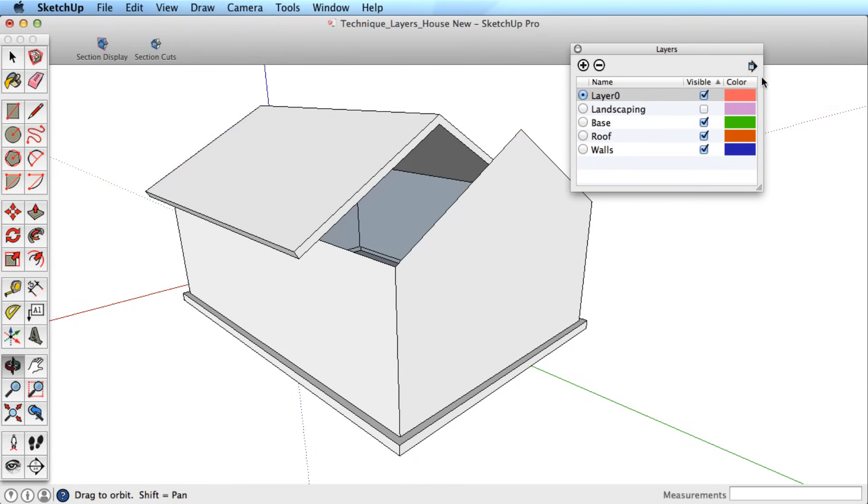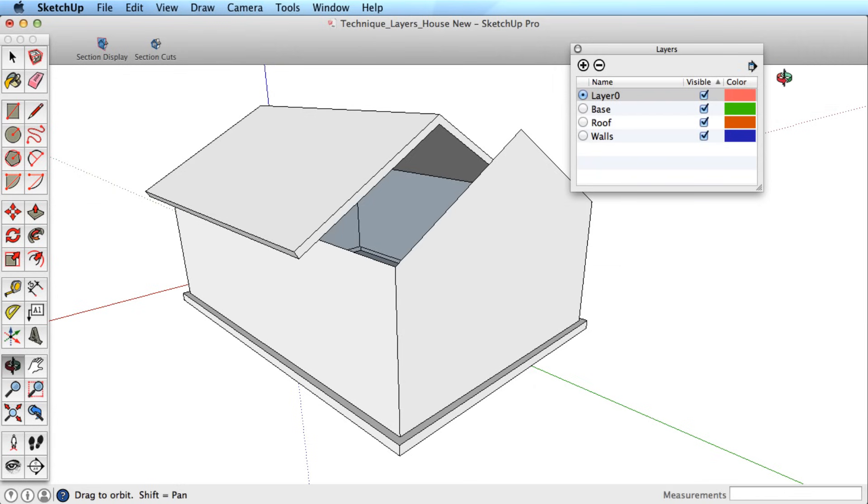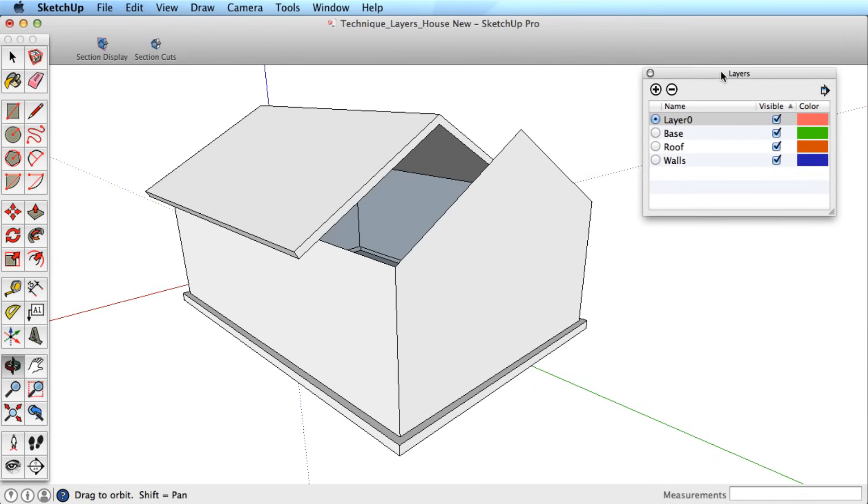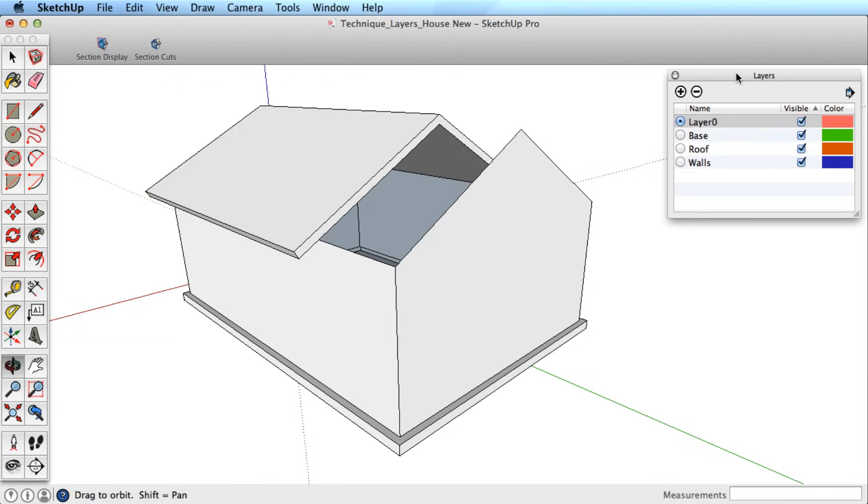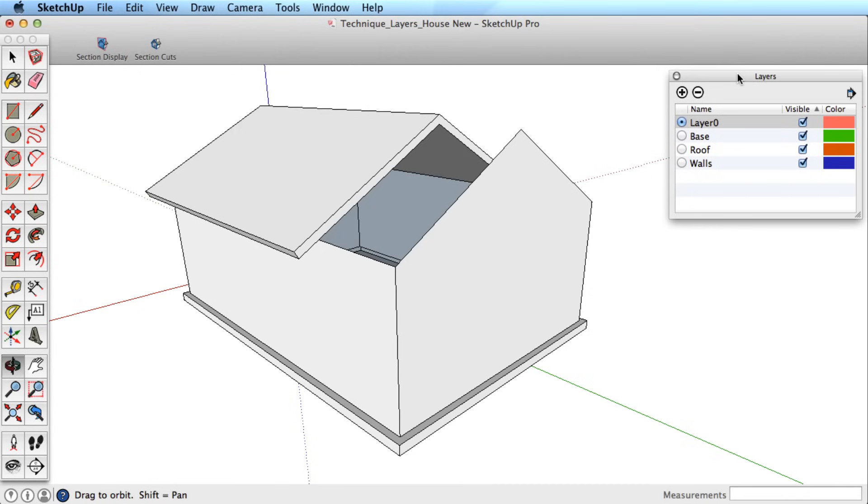Also in this fly-out menu is the option to purge your layers. This will delete any empty layers. This is especially useful when you have imported a CAD file with many layers and quickly want to get rid of any extra layers.